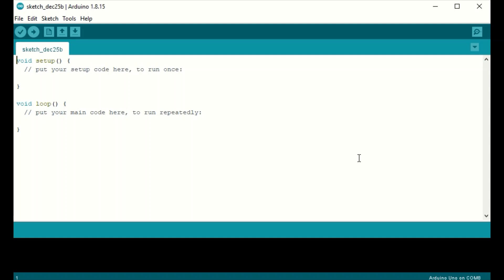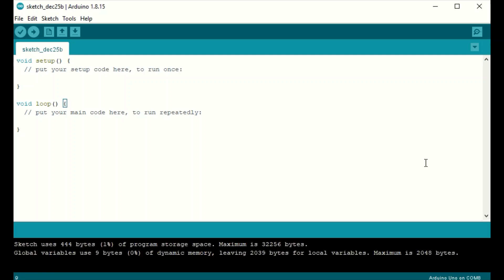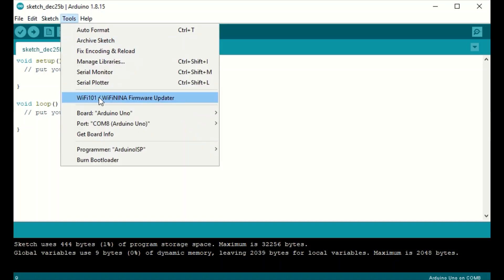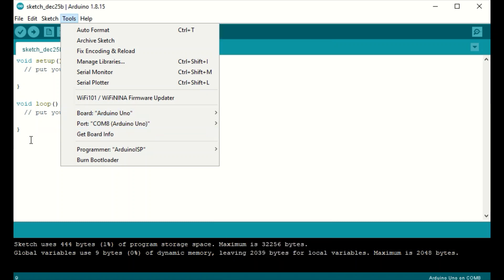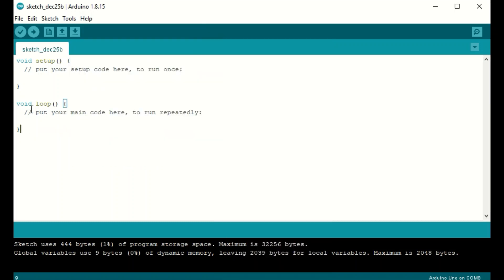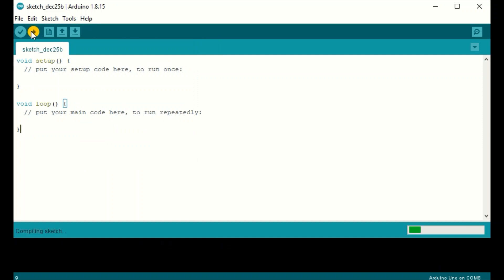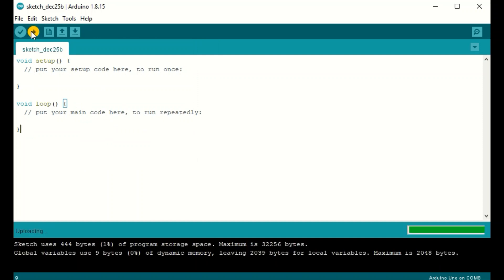Before we write the Arduino code, I'm going to rename the Bluno so that it can be easily identified by the Android app. Because I've used this Bluno Nano before on another project, I'm going to first upload a blank sketch. So first select the Arduino Uno board, which is what you select if you're using a Bluno or Bluno Nano. I'm going to upload this blank sketch.